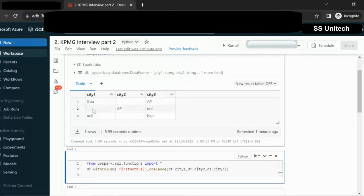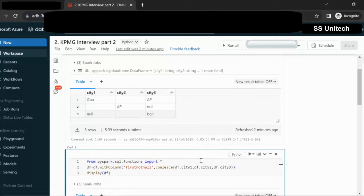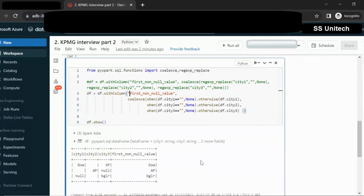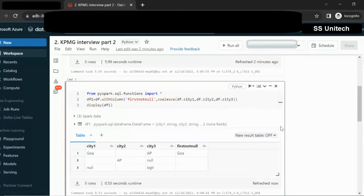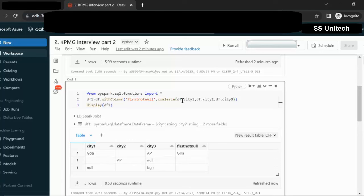If CT1 first not null value will be Goa. For the second row first not null value will be blank. Let me try to execute and we will show you the output. Before executing let me assign this in another dataframe. I am going to add a new dataframe as DF1. Let me execute and see the output. In the output the first row Goa is coming perfectly fine. But in case of second row we are expecting AP, but the first row we can see blank. That's why it is blank. Coalesce is always returning the first not null value.